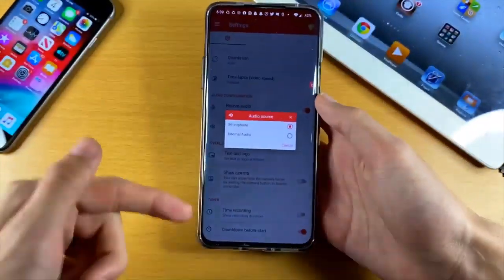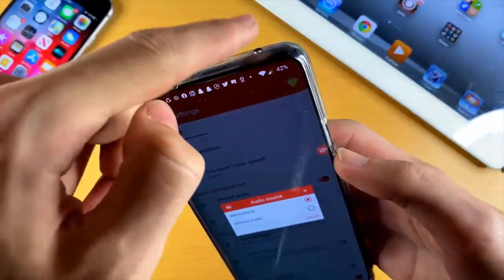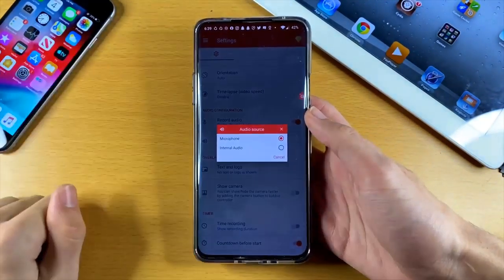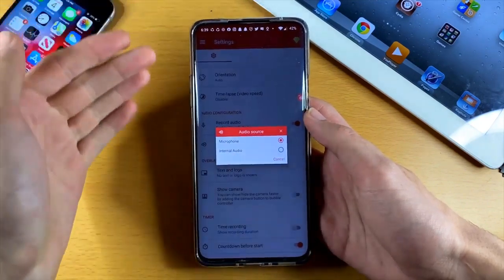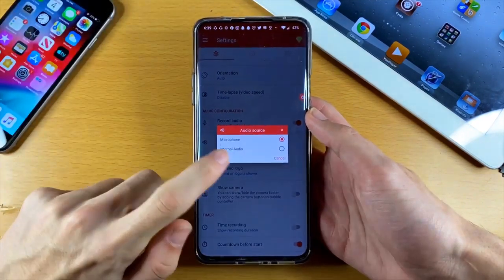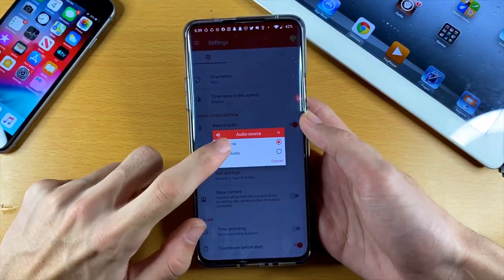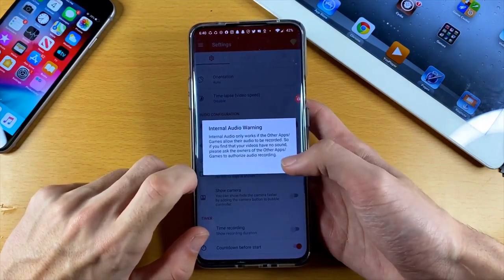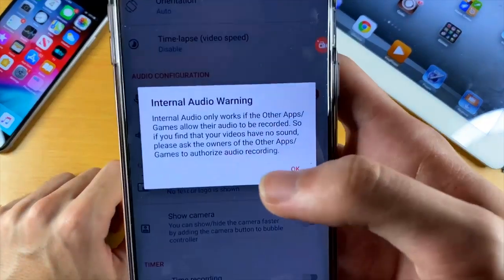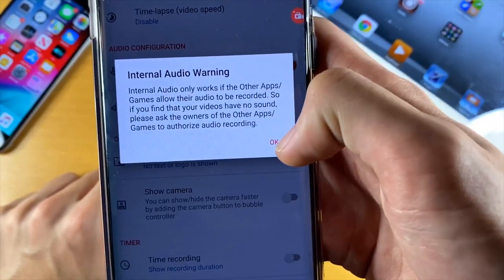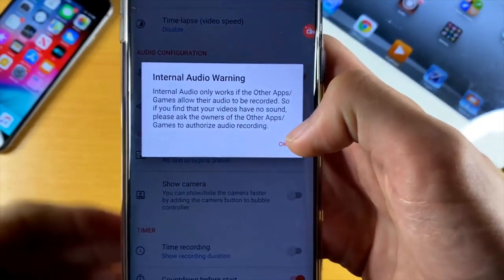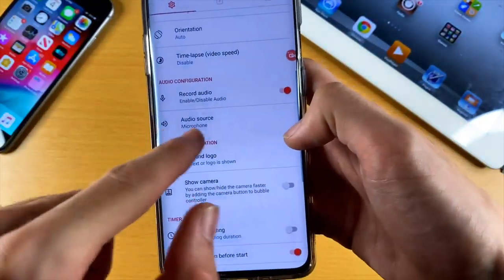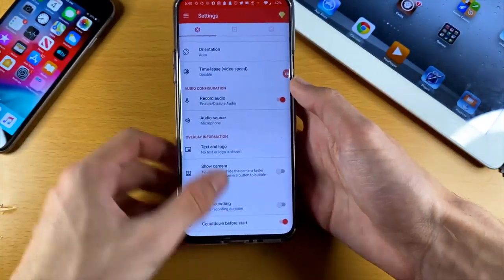Internal audio will capture the game's audio directly without using external microphones, which means you can plug in a headset. However, your actual mic audio will not be recorded if you select internal audio — so if you're talking in any game, you must select microphone audio. Also note that not all games and applications support internal audio, in which case you will not have any game sound. To be safe, I'd recommend using microphone audio, or test out internal audio to see if it works.